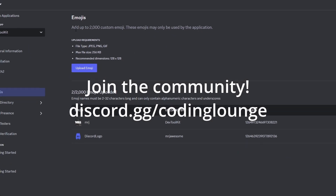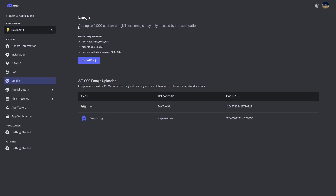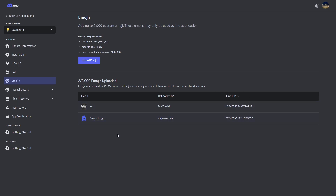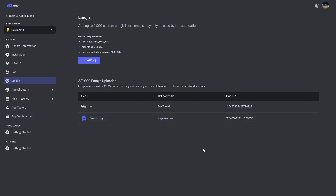Discord's new update allows you to upload emojis into your Discord bot and use them anywhere on Discord. The brand new Discord update allows app emojis, which are custom emojis installed into your application that you can use with guild install commands or user install commands — essentially anywhere on Discord. You can add up to 2,000 custom emojis as JPEG, PNG, or GIF files with a relatively small file size. These emojis may only be used by the application, making your application more customizable.